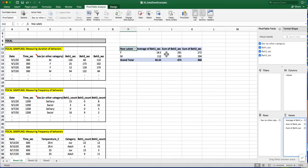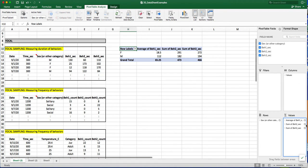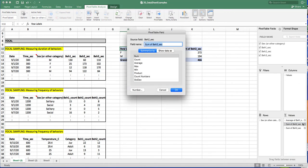And you can see up here that it's changed the label to Average of Behavior 1. And I'm going to do that for each of the other behaviors.